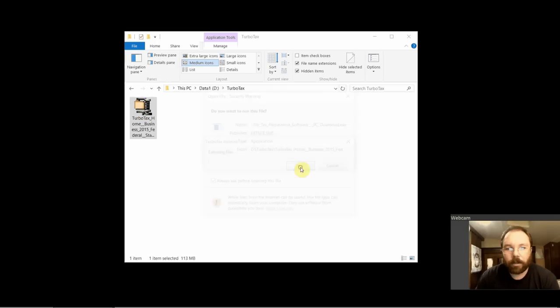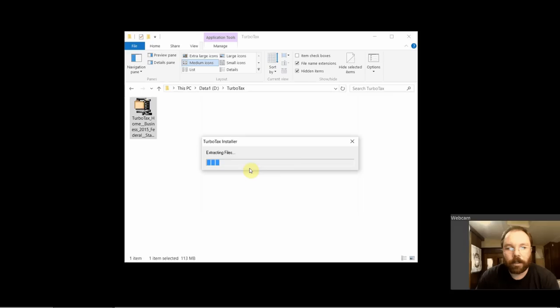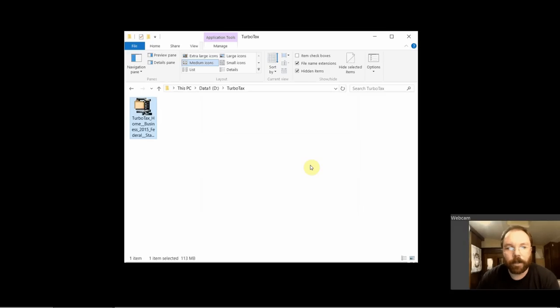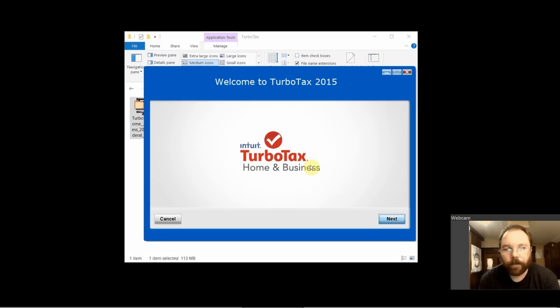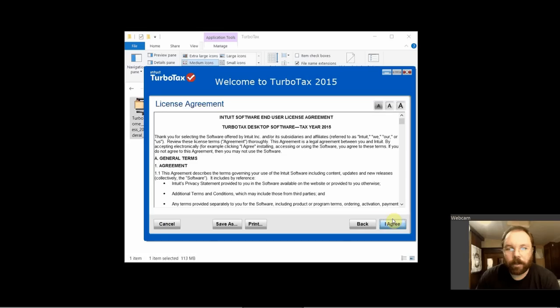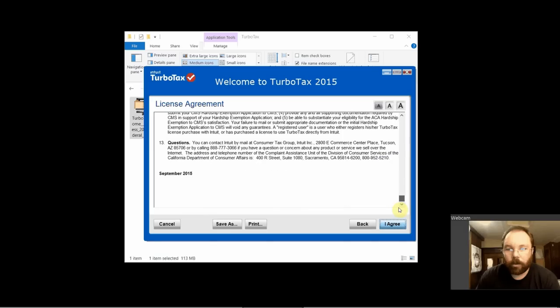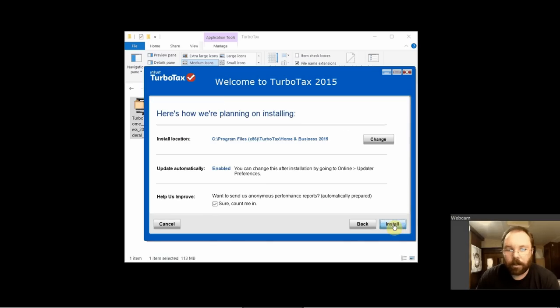Click run, yes, we'll allow it to install. Alright, see how long this takes, hopefully not too long. There we go, welcome to TurboTax 2015. Next, read through the agreement, okay I agree, yep we'll just leave it that way.